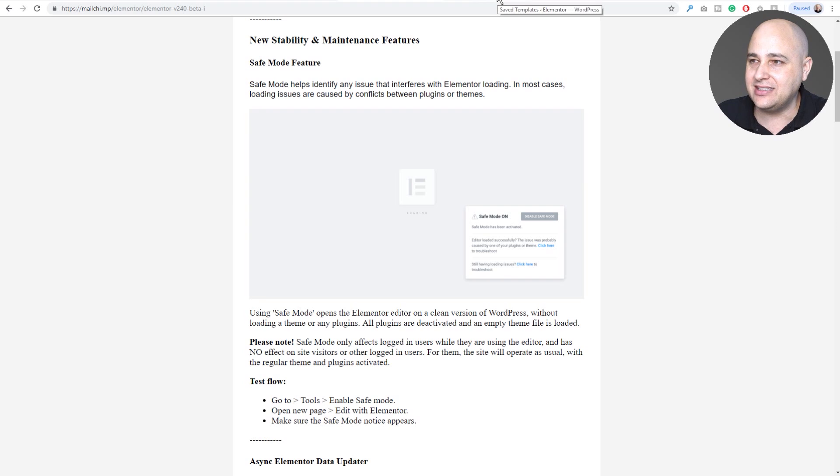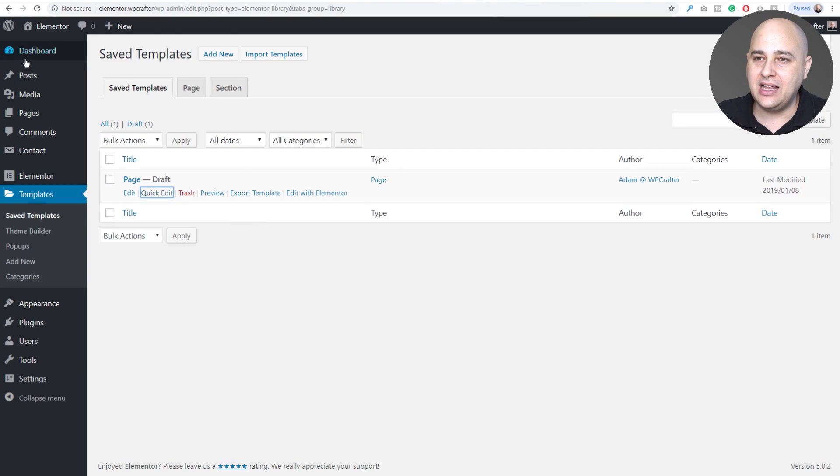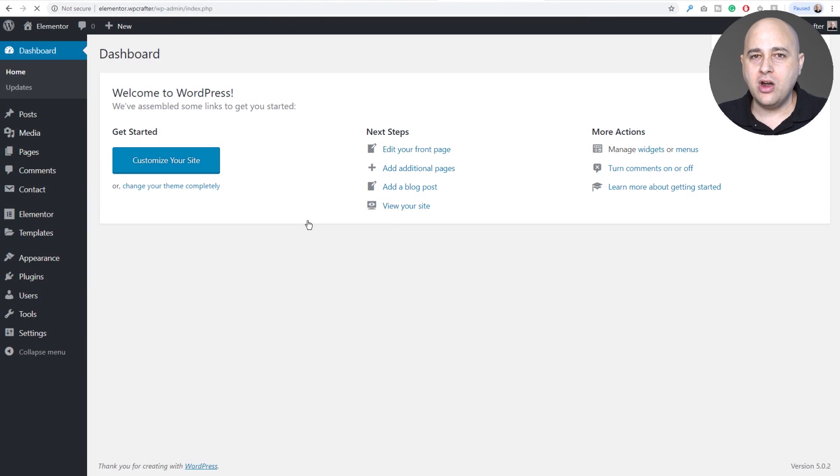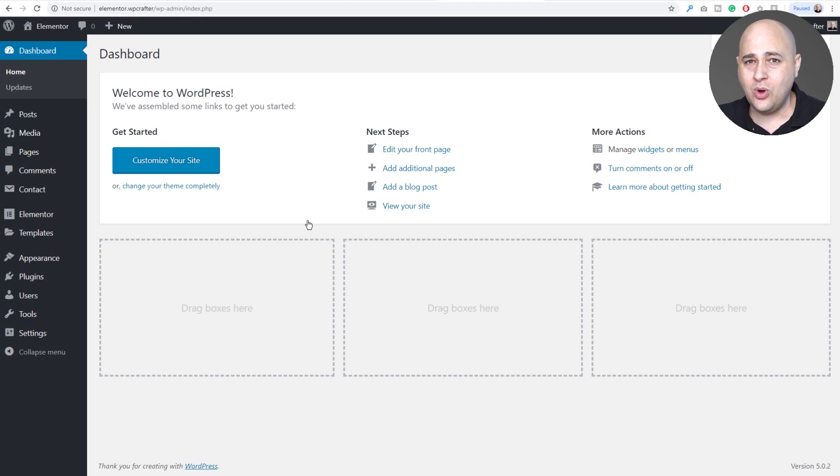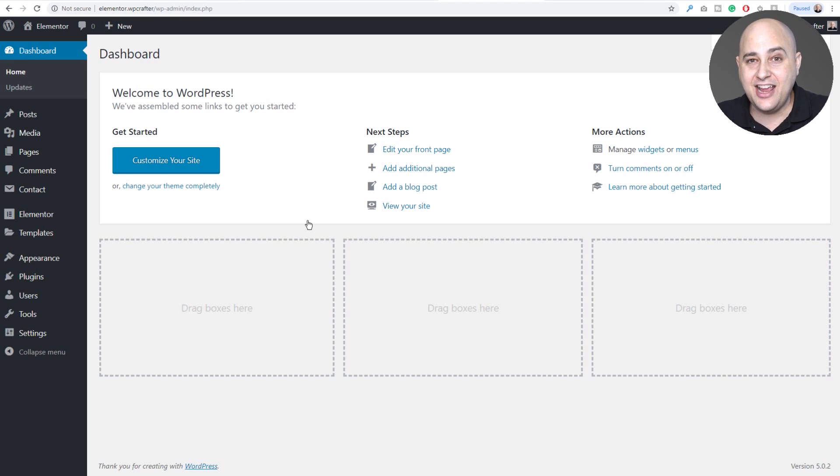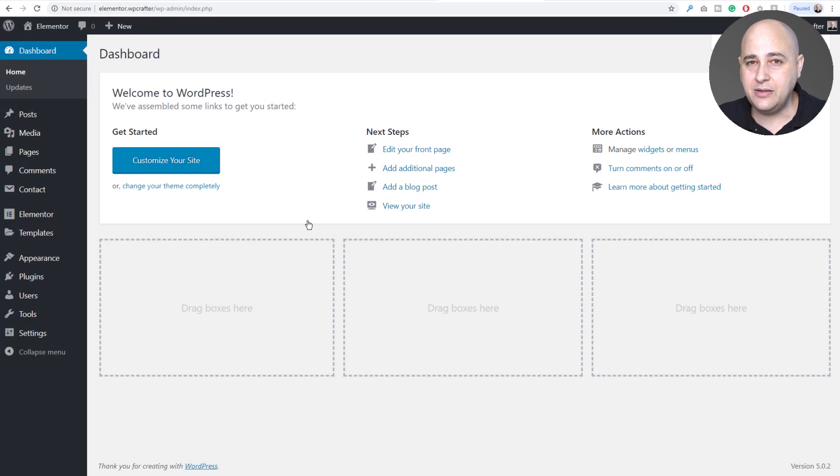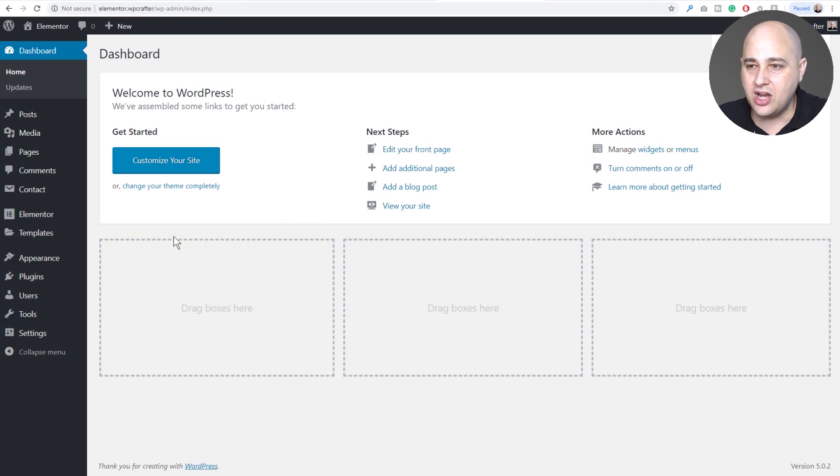What this means is those times when you're in Elementor and you are clicking on edit with Elementor and it just stays at that loading screen, they added a safe mode now so that when that happens you can enable that and debug what's going on.